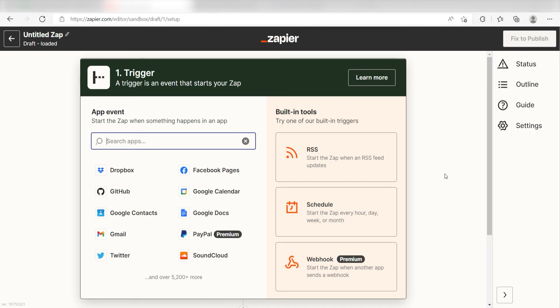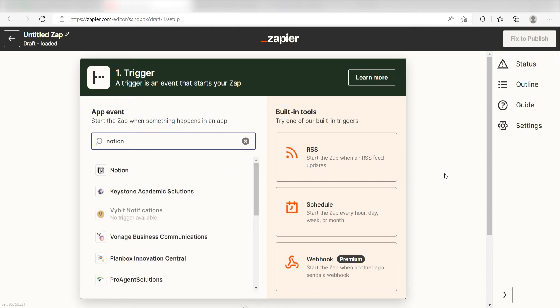Because I want Notion to trigger the creation of a task in TickTick, I'll need to use Notion as my trigger. I can find the app by typing it into the search bar and clicking below.